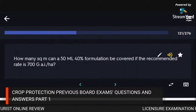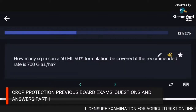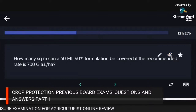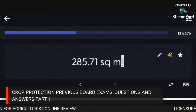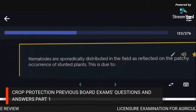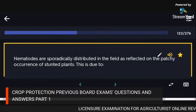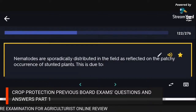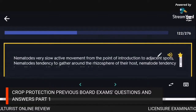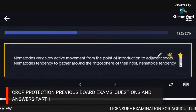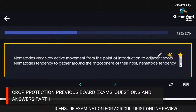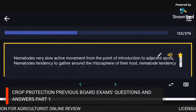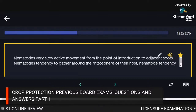How many square metres can 50 mL of 40% formulation cover if the recommended rate is 700 g AI/ha? 285.71 sq m. Nematodes are sporadically distributed in the field due to their very slow active movement and tendency to gather and multiply around the rhizosphere of their host.